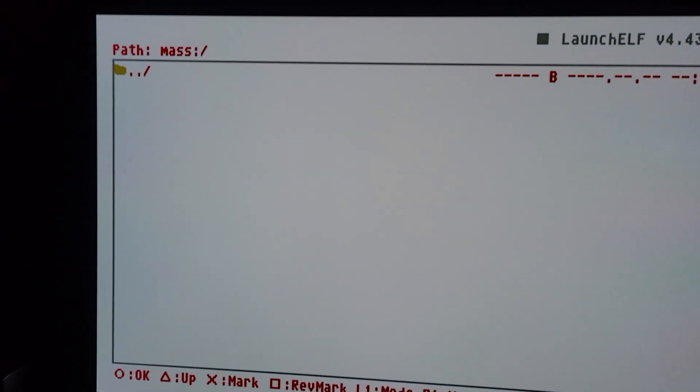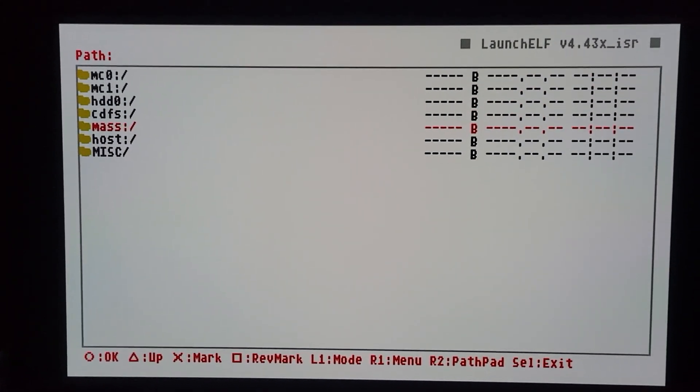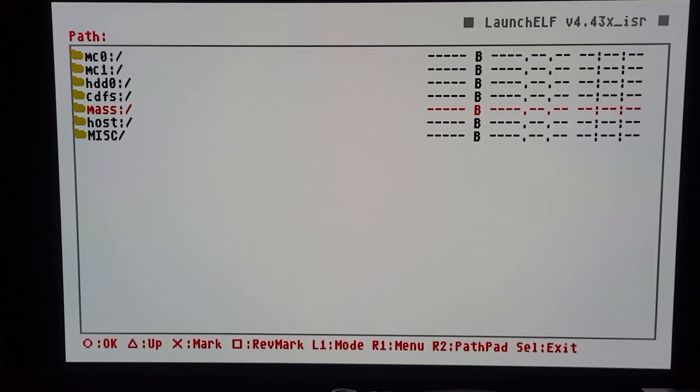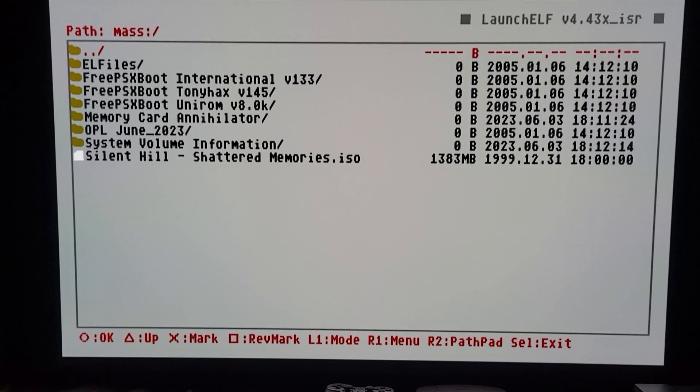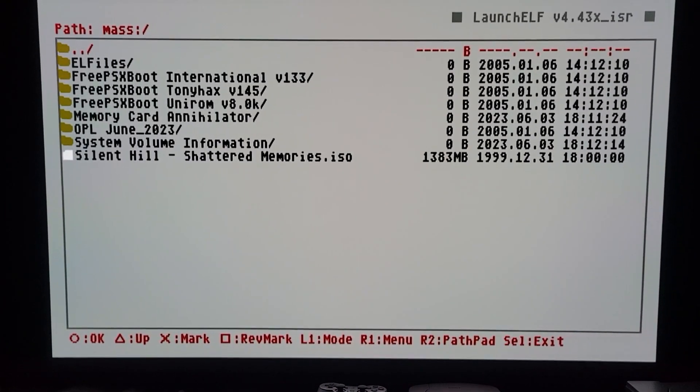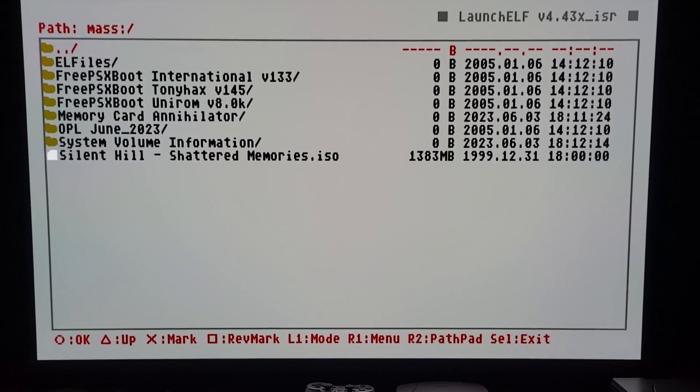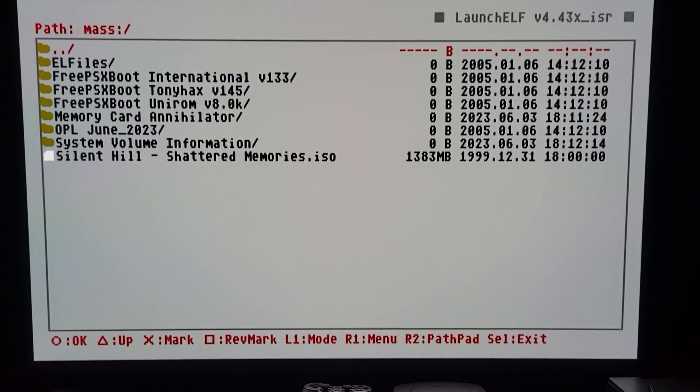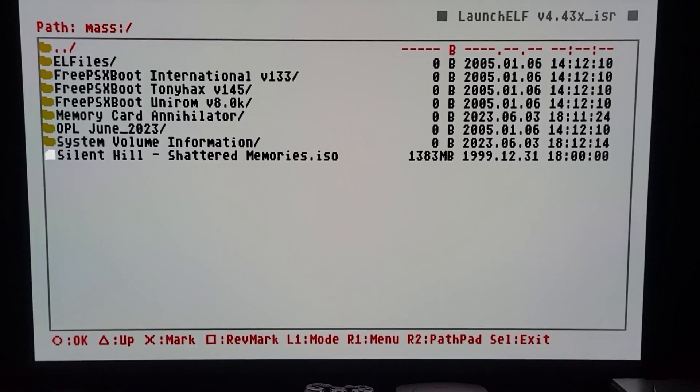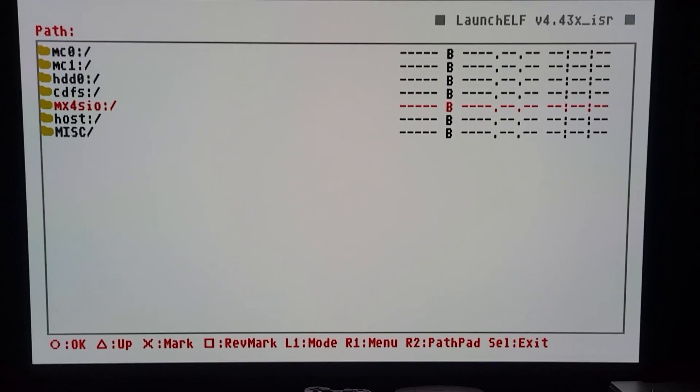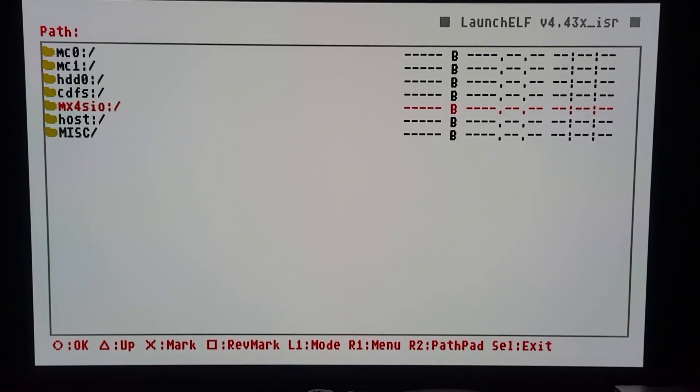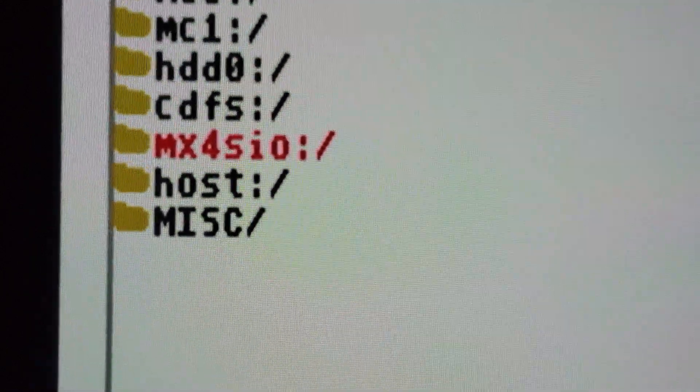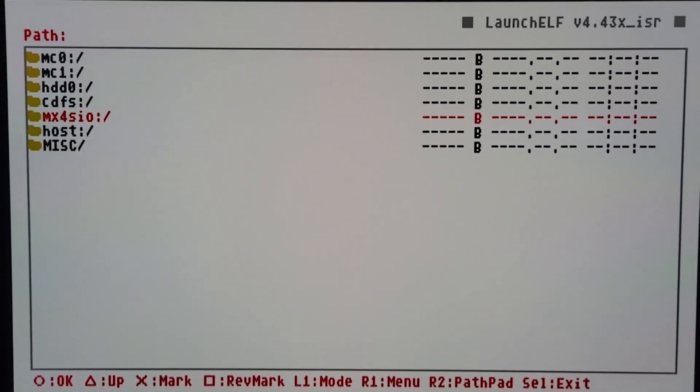All right, now I know that I activated the card and the SD. Now that we're back into the WLaunchELF and I click on mass, it shows my files that I had loaded in. Real quick, this is kind of a weird thing - when you go back out, look what it says: MX4SIO. So it just changed from mass to MX4SIO.